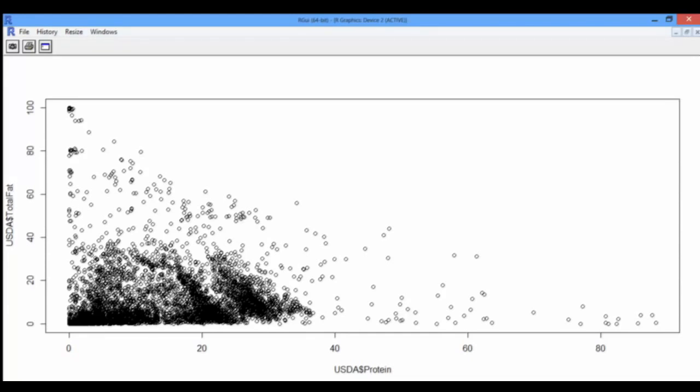It looks like foods that are higher in protein are typically lower in fat, and vice versa. Looking at the aesthetics of the graph, we realize that R gives default names for the x-axis and the y-axis using the vector dollar notation.